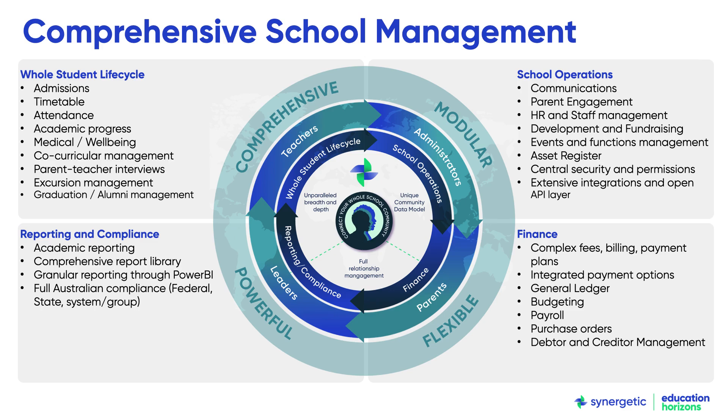By connecting all of these functions through Synergetic's unique community data model, schools avoid data silos, streamline operations and maintain their critical single source of truth across all operations.